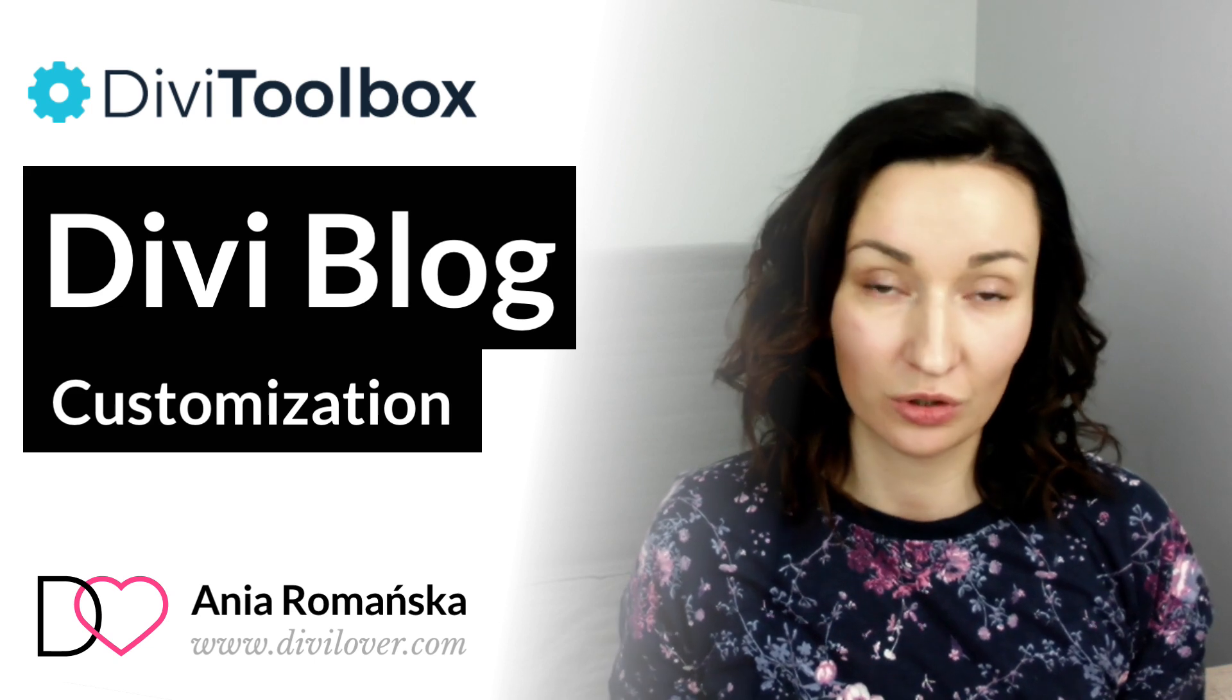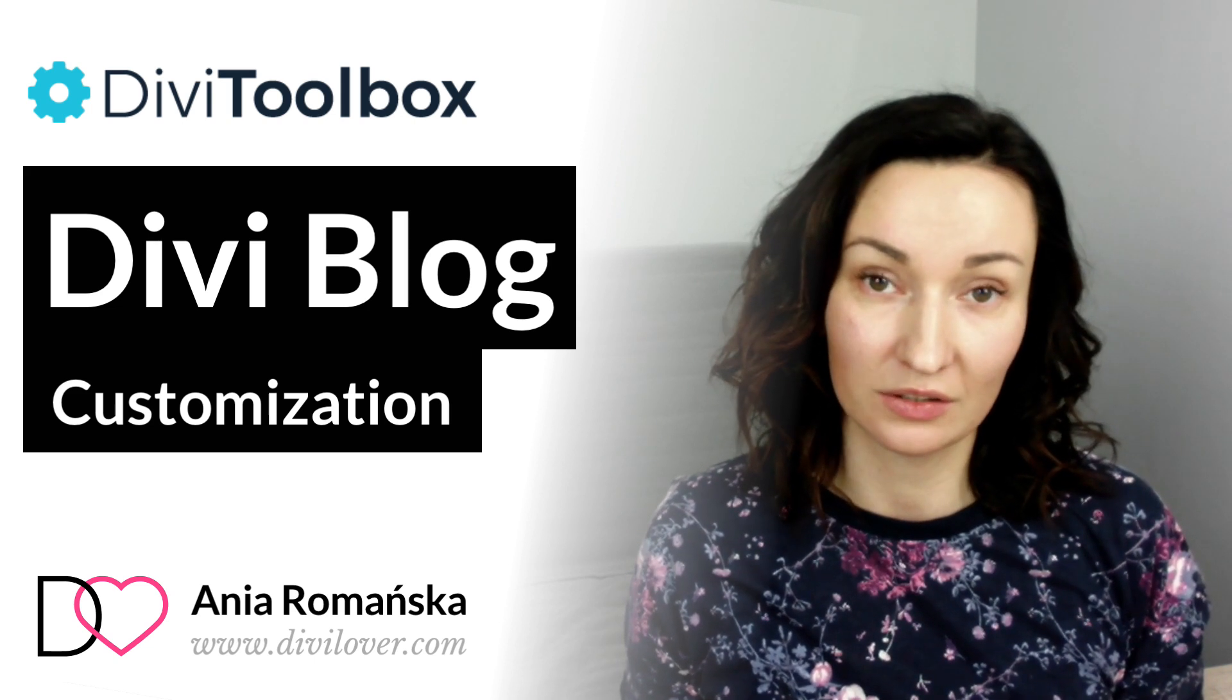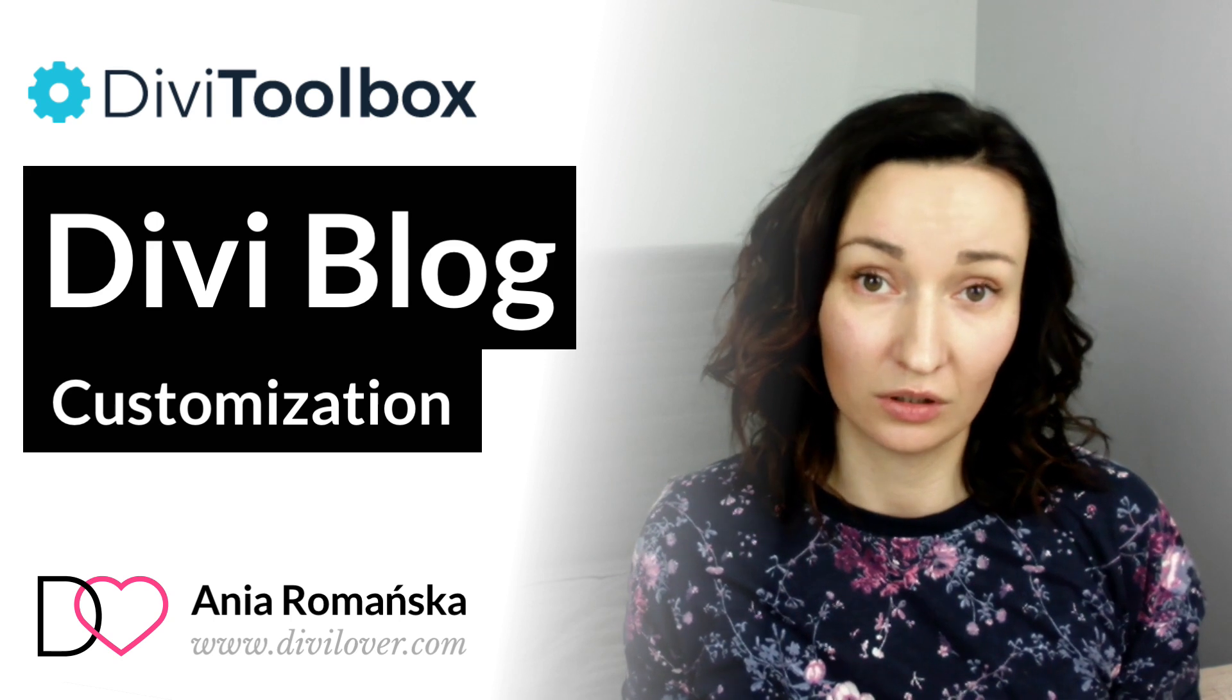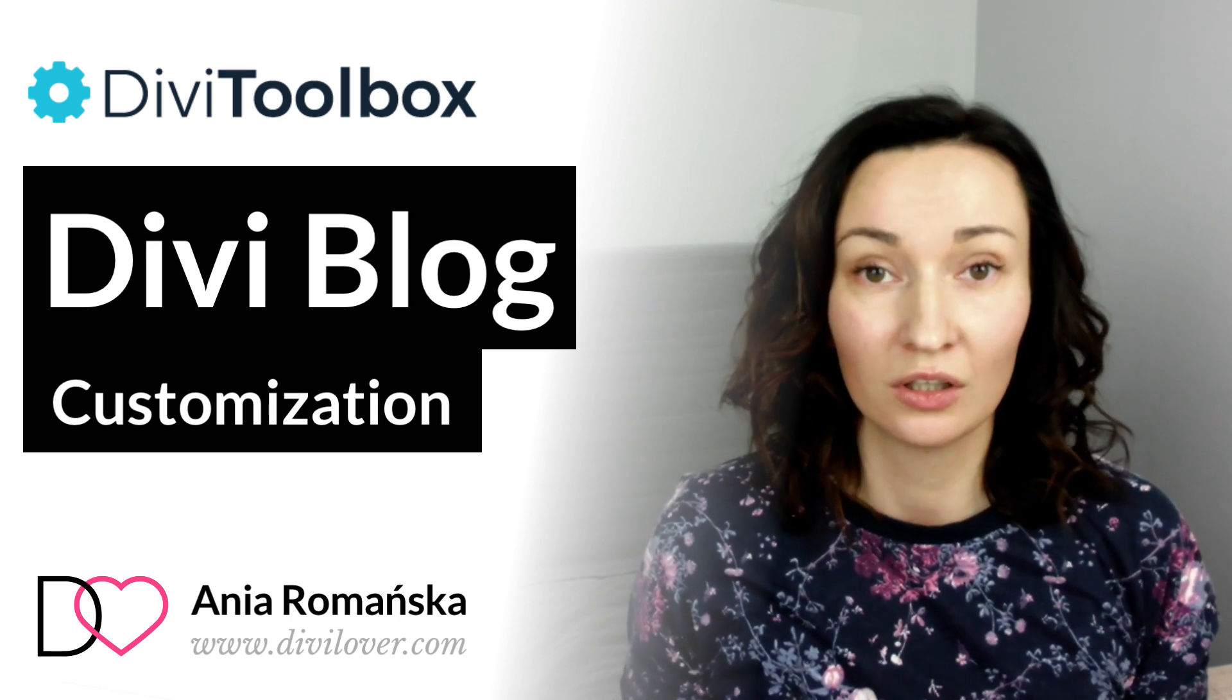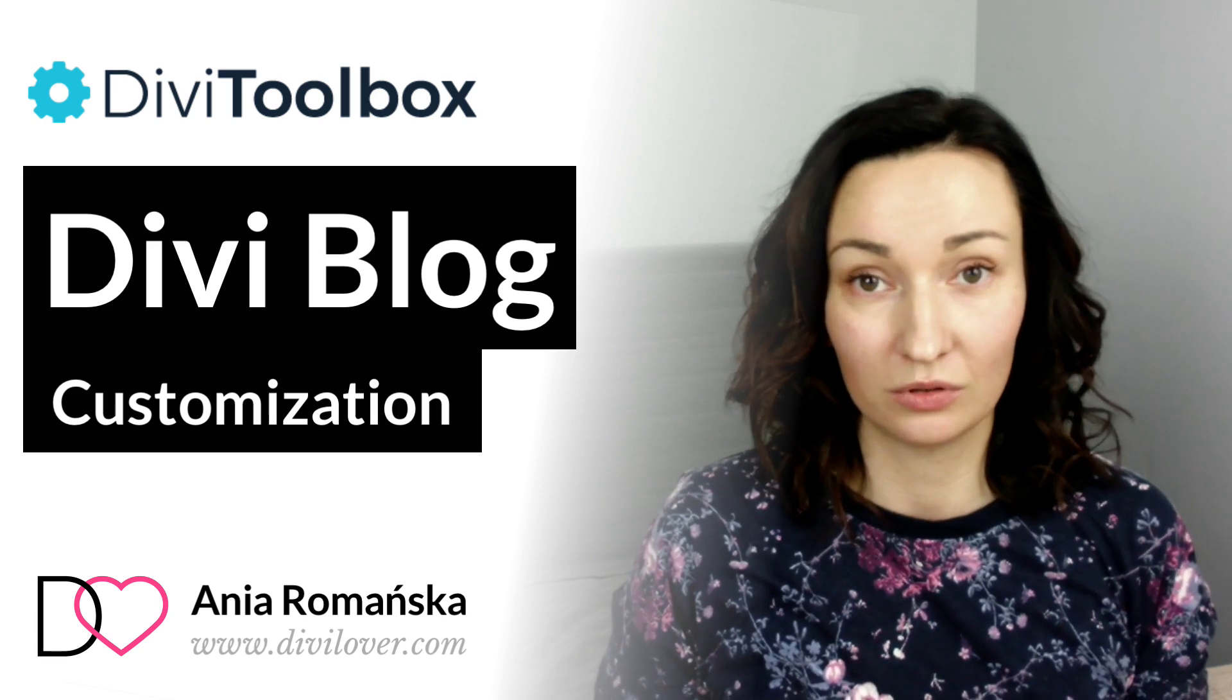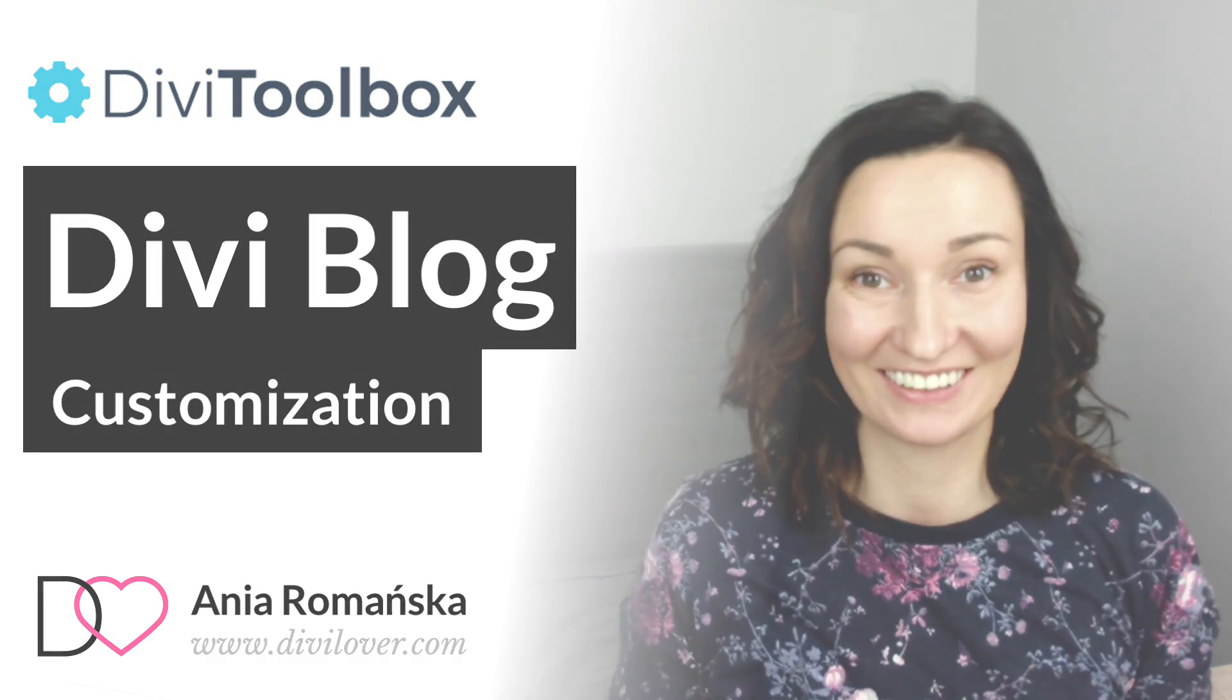I will show you all the ways you can customize your Divi blog, your archives, categories, posts page using the options available in the plugin. So let's get to it.